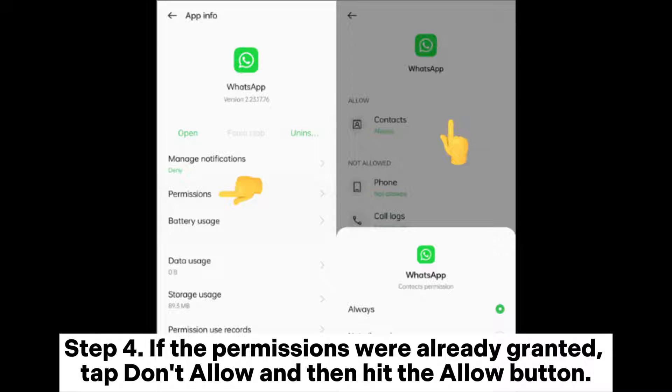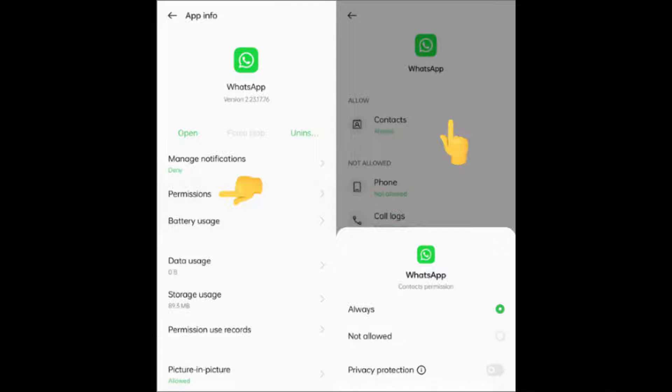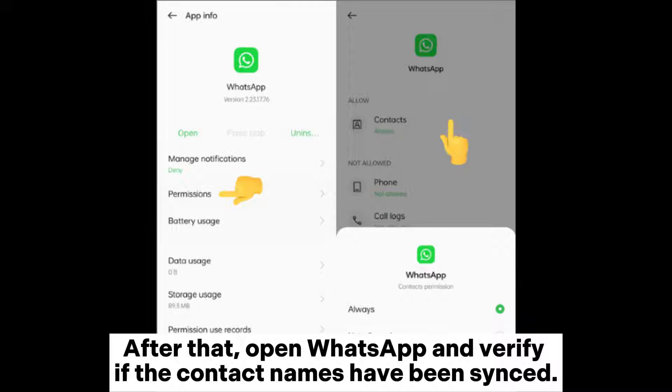Step 4: If the permissions were already granted, tap Don't Allow and then hit the Allow button. After that, open WhatsApp and verify if the contact names have been synced.